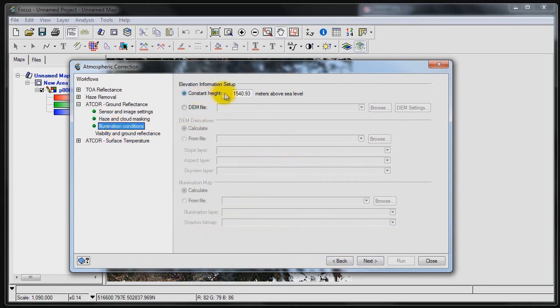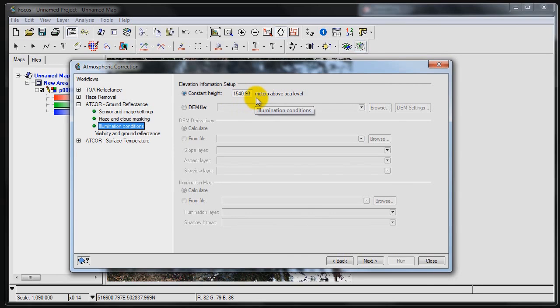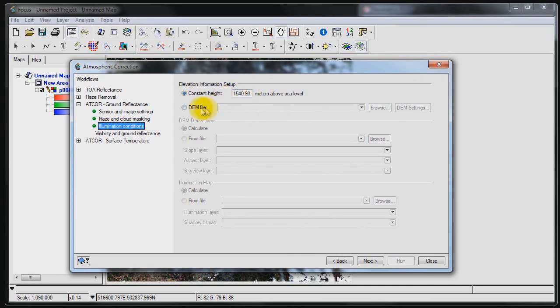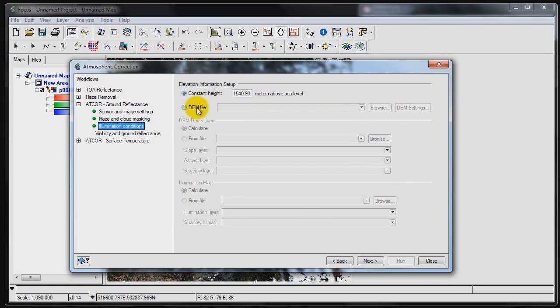The next setting is basically the illumination conditions. Now the average elevation value has actually been automatically extracted based on the four corners of this image and an elevation model of the world. So this is useful for basically if there's any kind of steep terrain or any kind of shadows cast from various mountainous features. This is going to help calculate some of the illumination conditions and help out with the atmospheric correction. A more detailed DEM can be loaded if it's required in cases where we have extreme elevation. In this case we're going to use the constant height that's been automatically calculated.